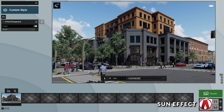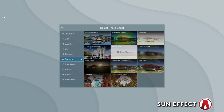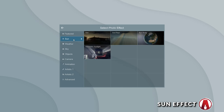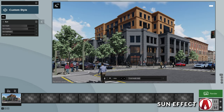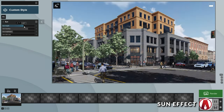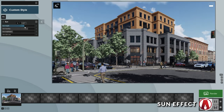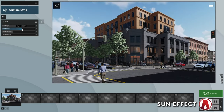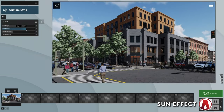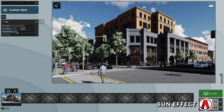Now let's talk about lighting the scene. First, let's add a sun effect. This is a typical effect that you can use for any scenes. Here we can adjust the different settings such as the sun height and the sun heading, as well as the brightness.